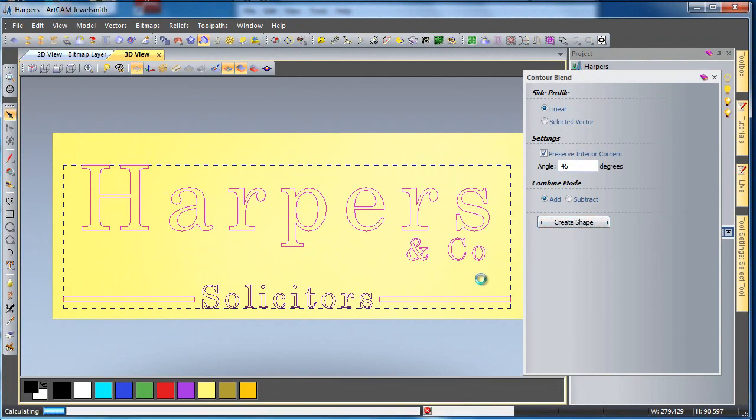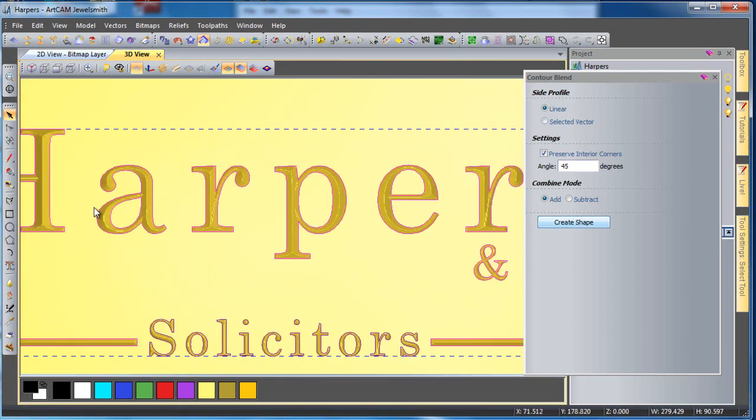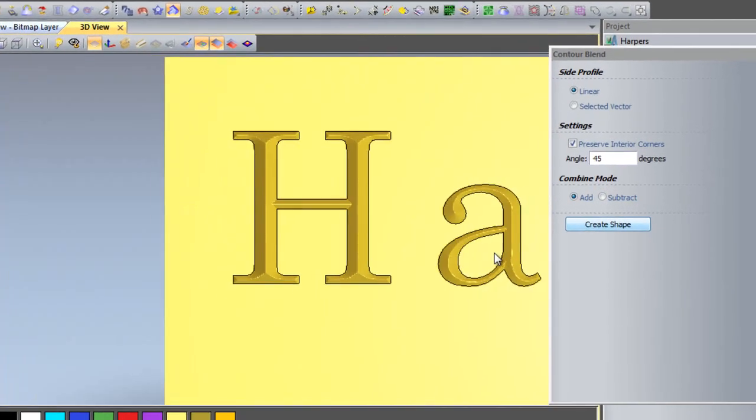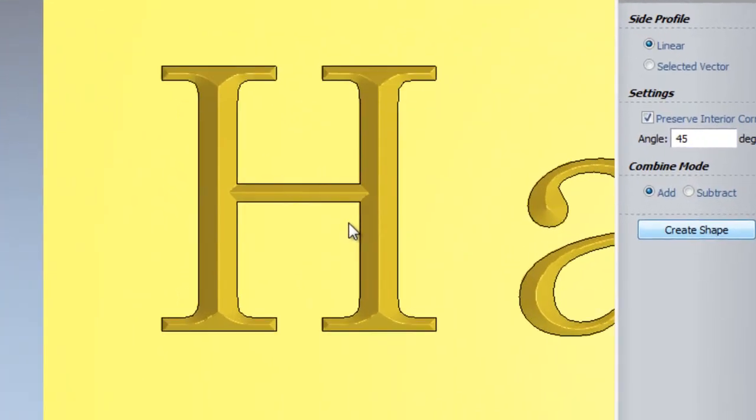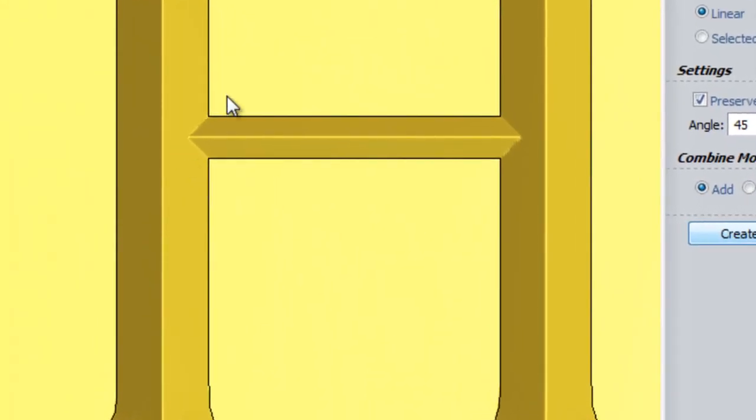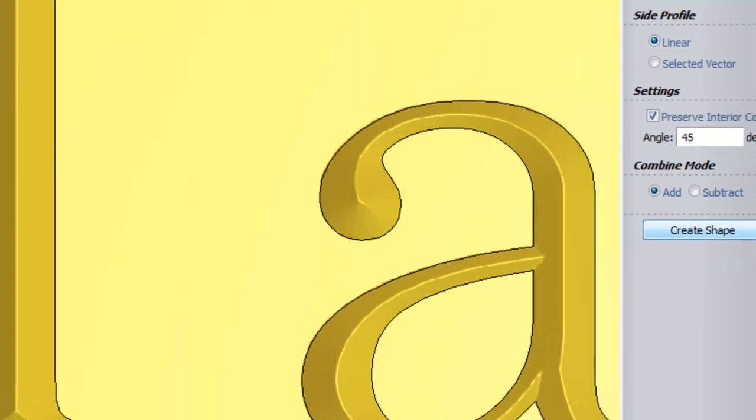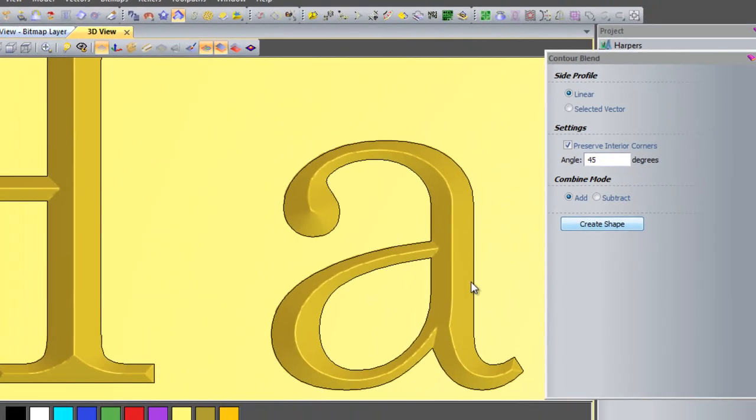What you will see once this is created is a very crisp, very true to what traditional hand carvers would produce within the text. You will see some nice crisp edges on the letter H, as we see here.